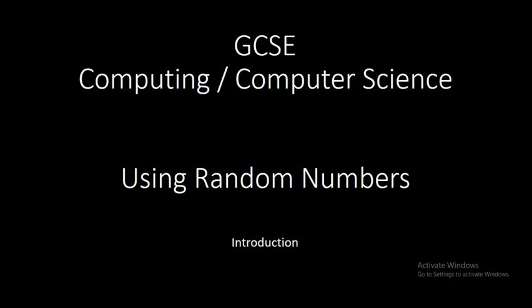Hello, welcome to GCSE Computing, Computer Science. This is using random numbers.